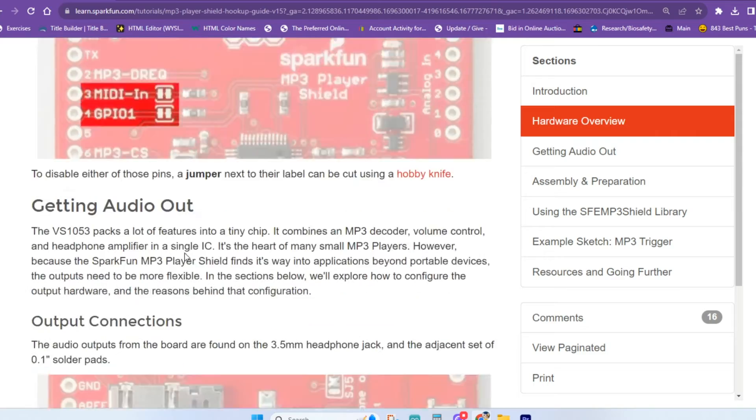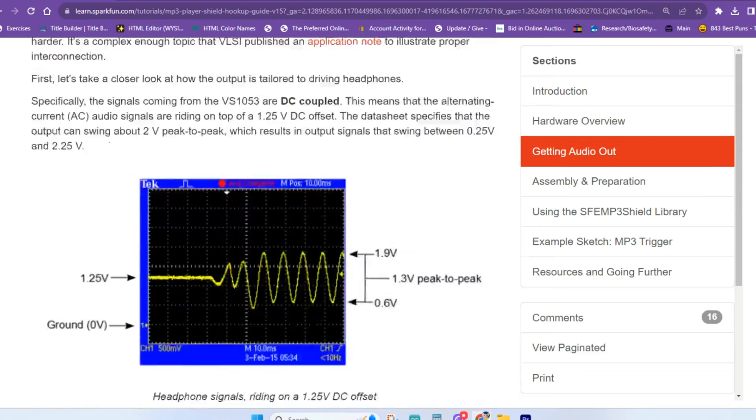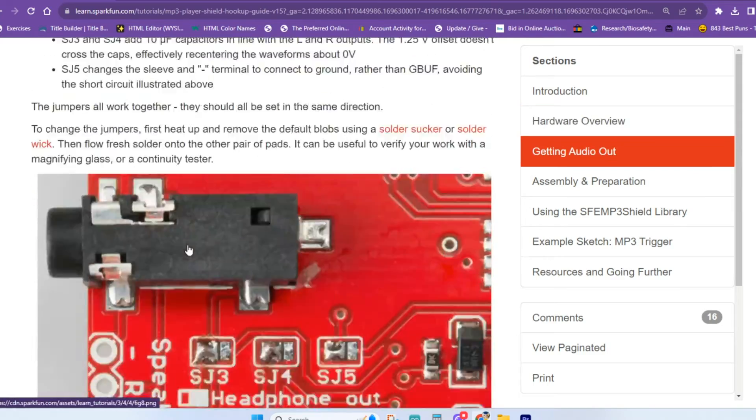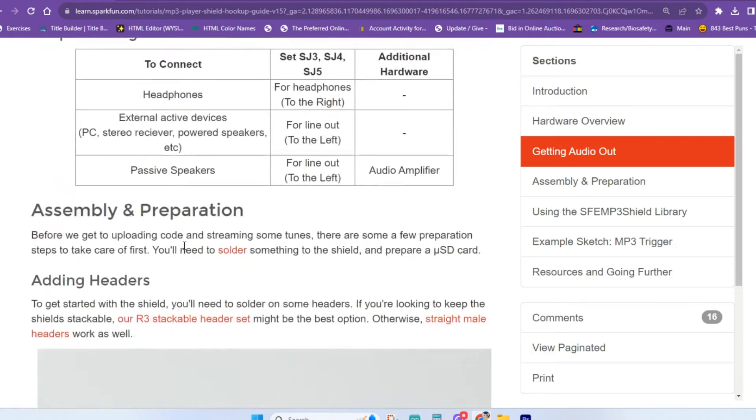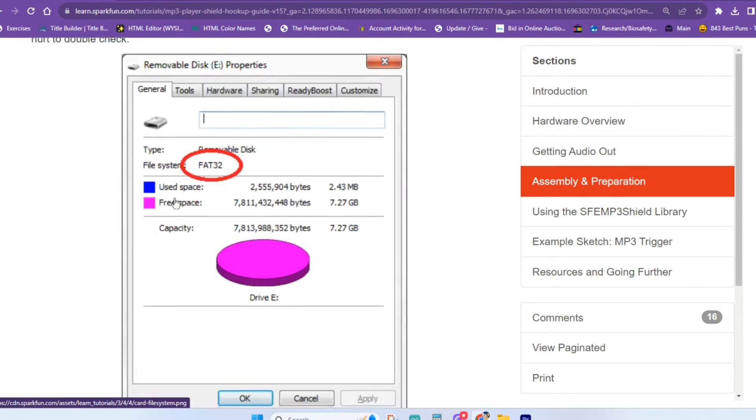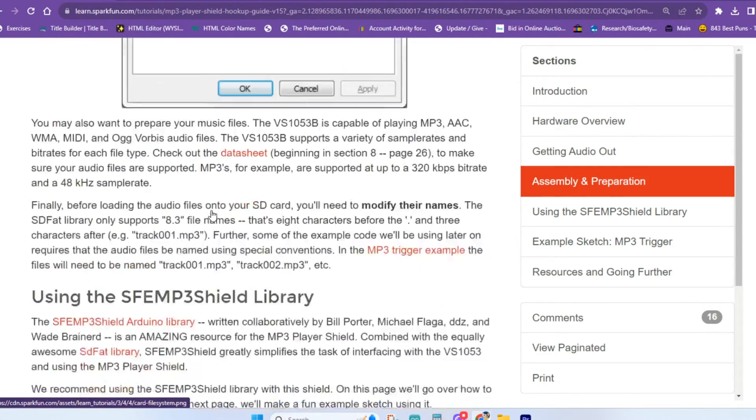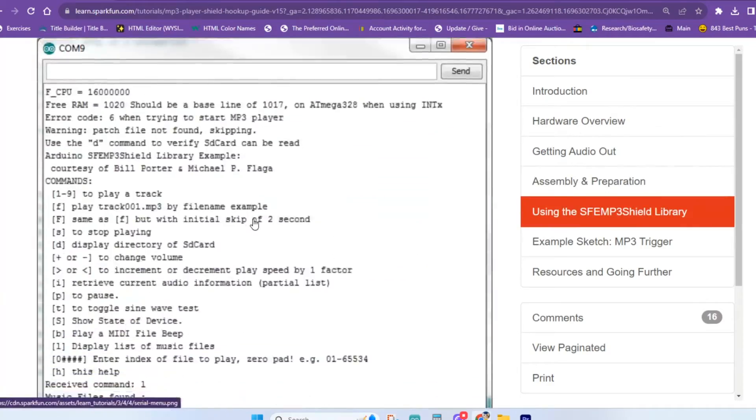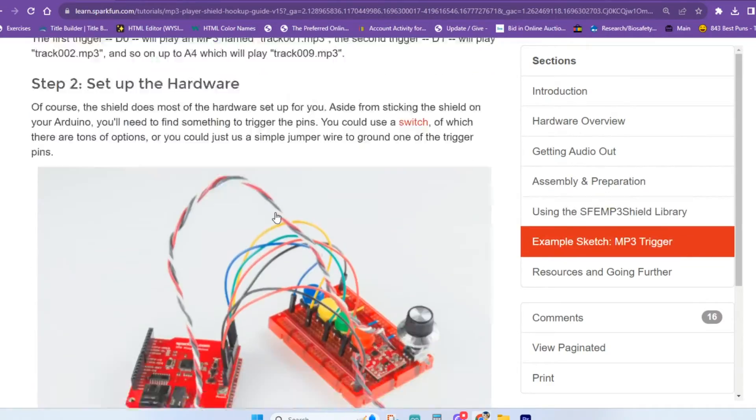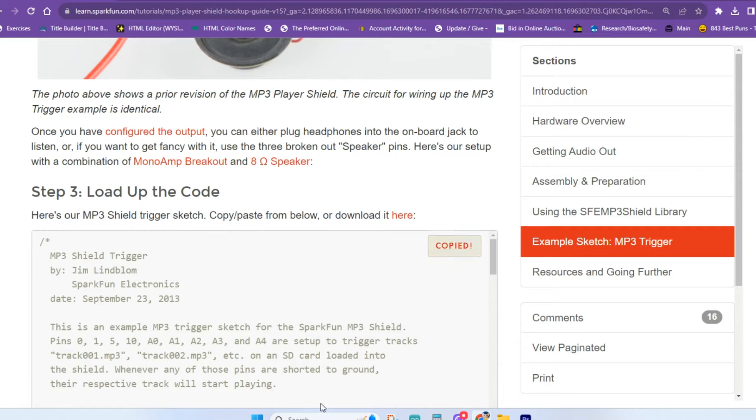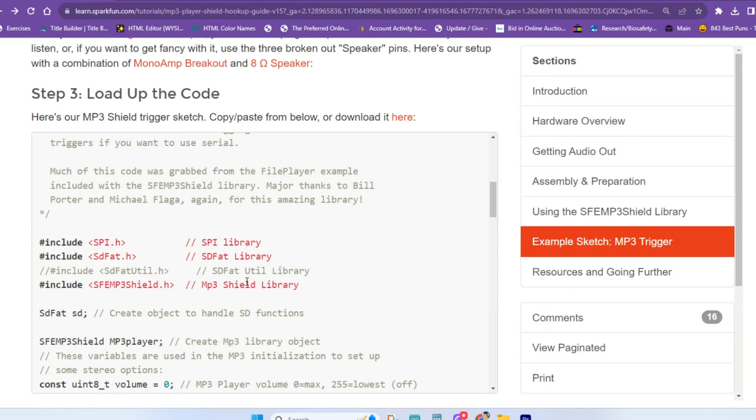If you come down here, it also tells you how to format your SD card. You've got to format it in FAT32. It also supports FAT16. So, very helpful. They also give you some code to get off the ground. So you can come down here, copy this code, copy it right into your Arduino IDE, and you're good to go.